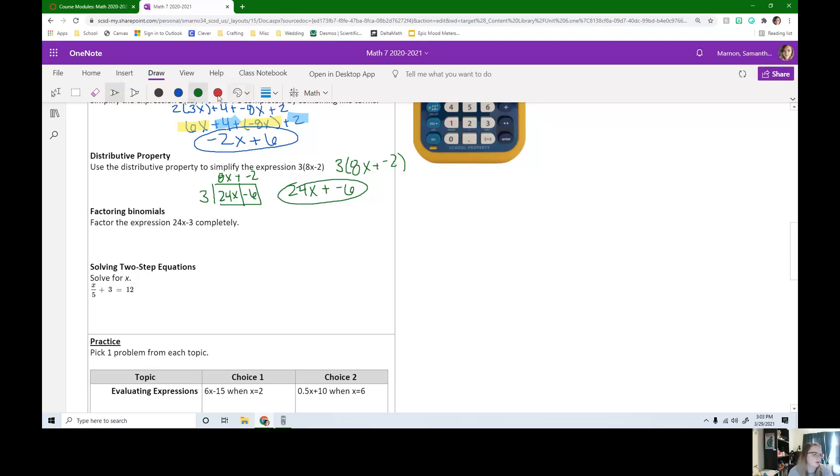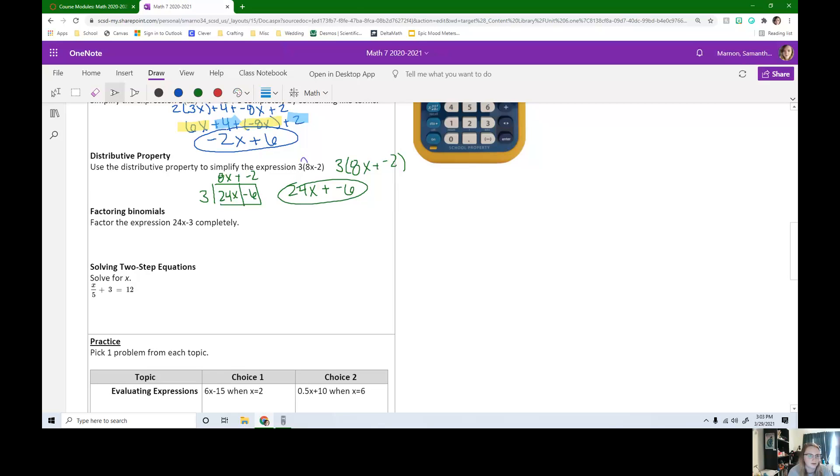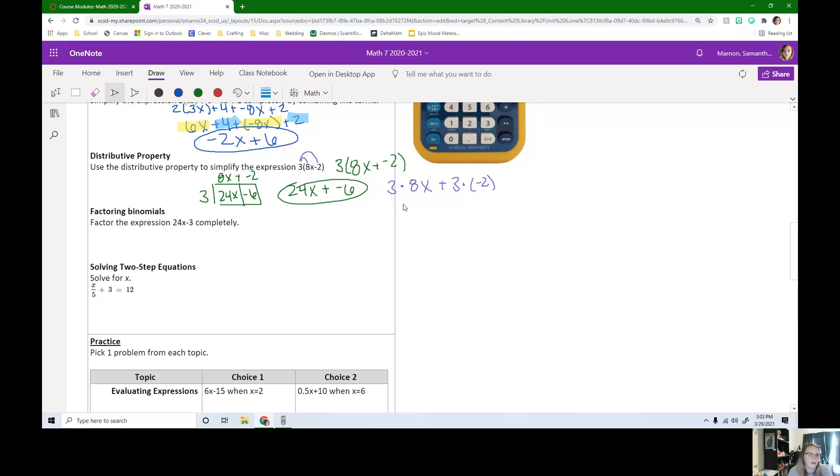The other way we could have done this is we could have distributed the 3 and gave everybody cake. So we could have done this as 3 times 8x plus 3 times negative 2. And we'd get the same answer, 24x plus negative 6.